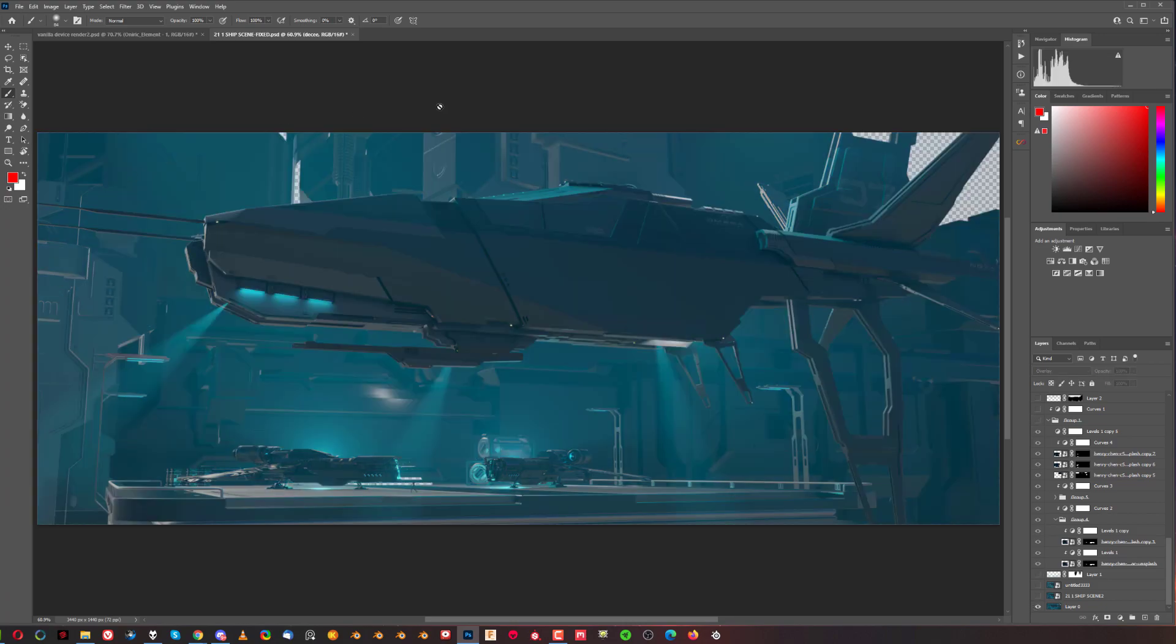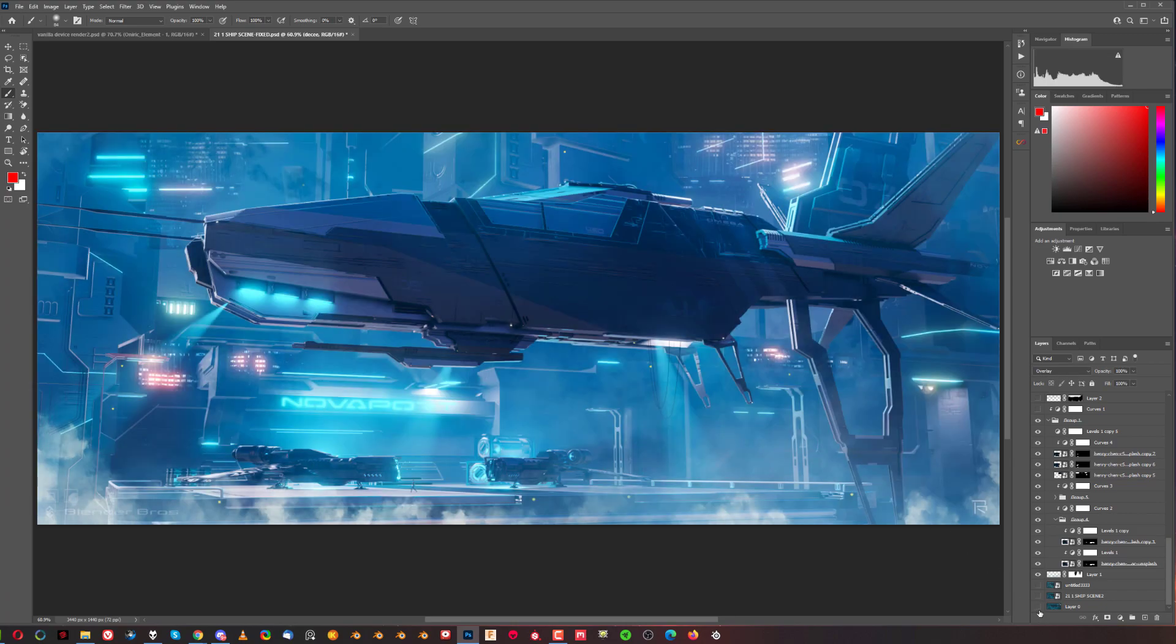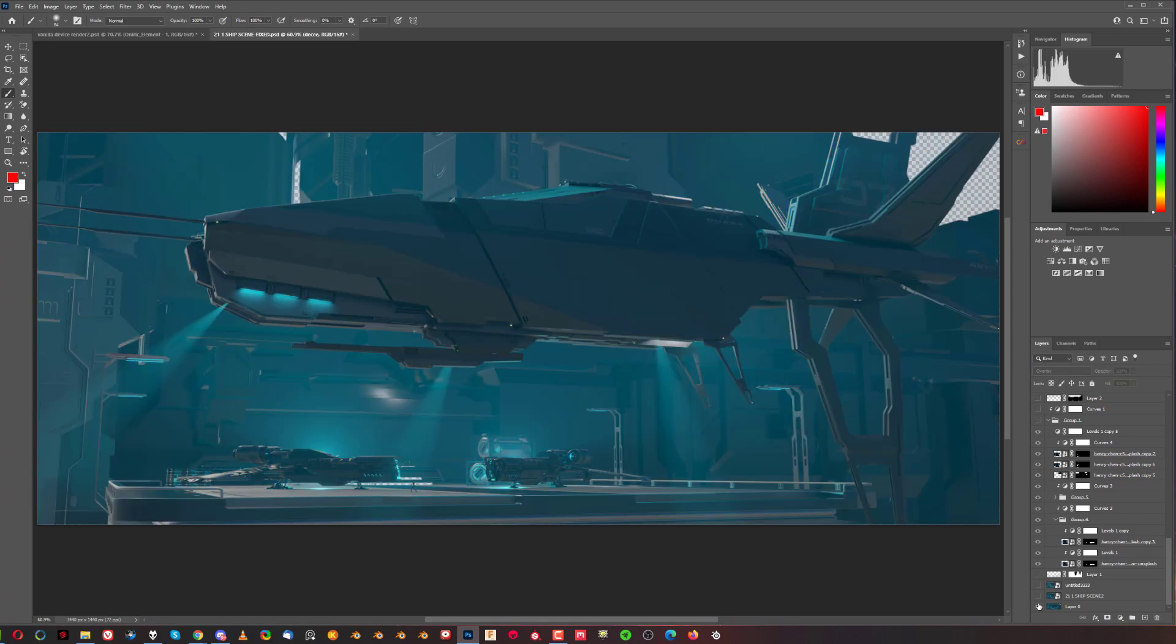You get something really basic in Blender, and then you can have some fun in Photoshop if you want to. So you can do a lot in Photoshop. Just saying.